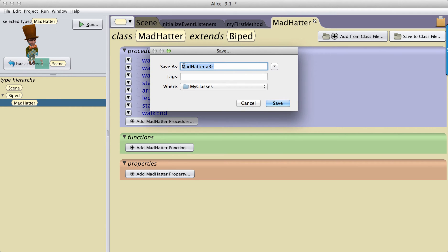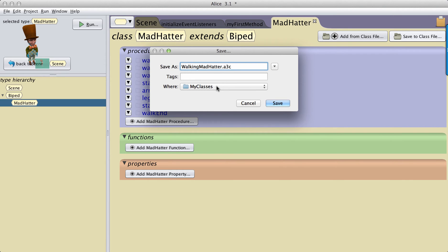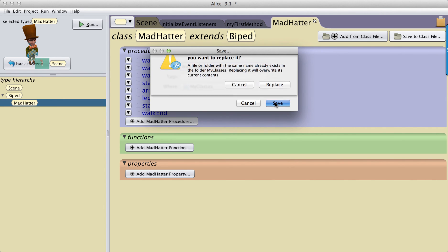Give it a name. I'm going to call it Walking Mad Hatter. I'm going to save it to the My Classes folder. Alice 3 gives you a My Classes folder by default, or you can choose to save it in a different location on your computer, but I'm going to just use the My Classes folder, click on Save.